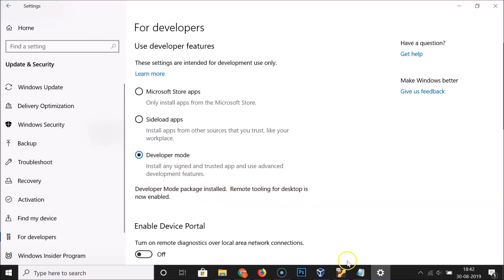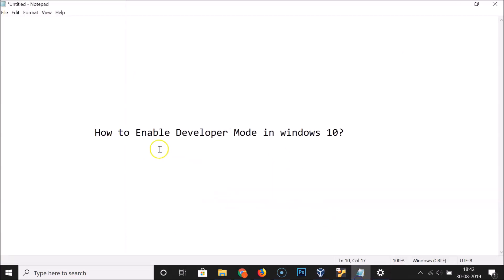That's it guys, in this way you can easily enable developer mode in Windows 10. Thanks for watching. If you like my videos, please support this channel by subscribing to it. Thanks, bye.